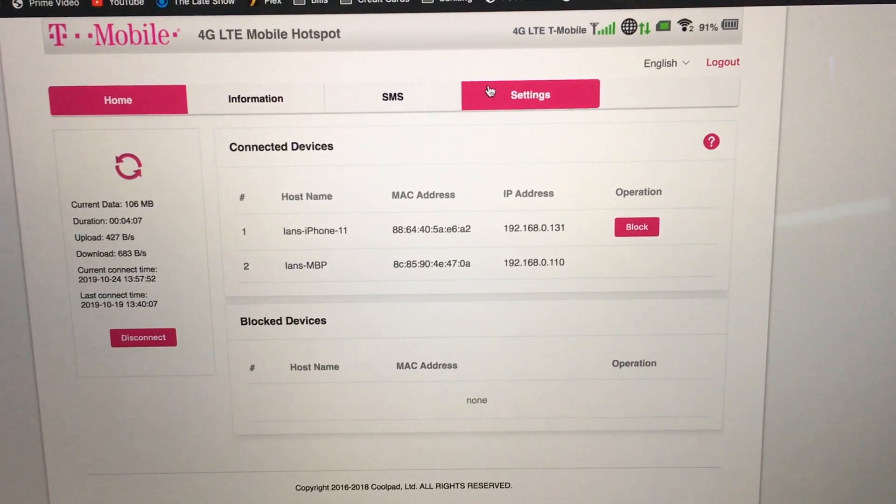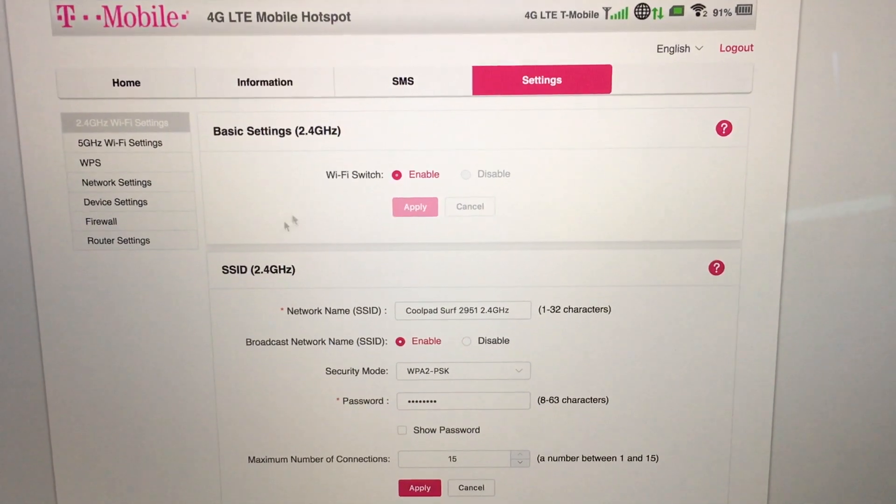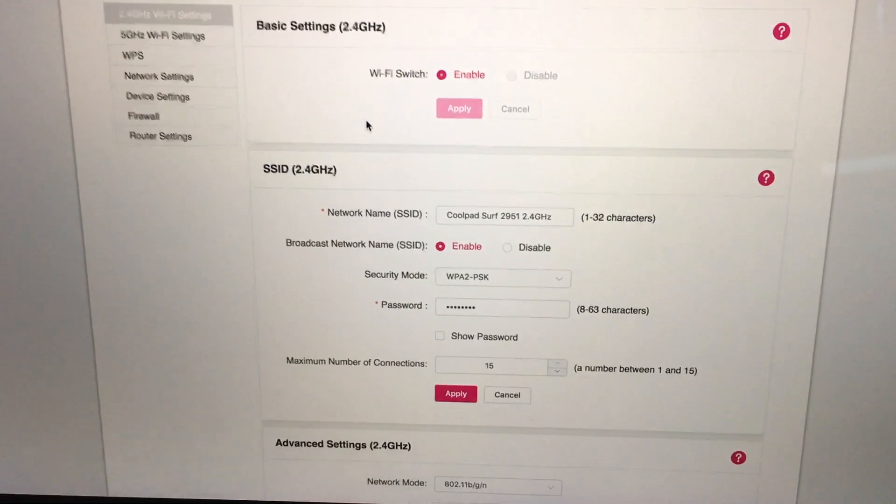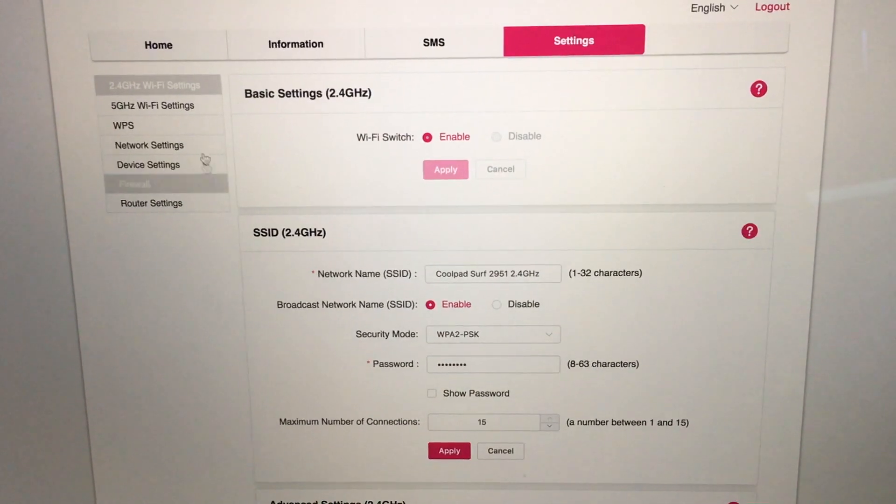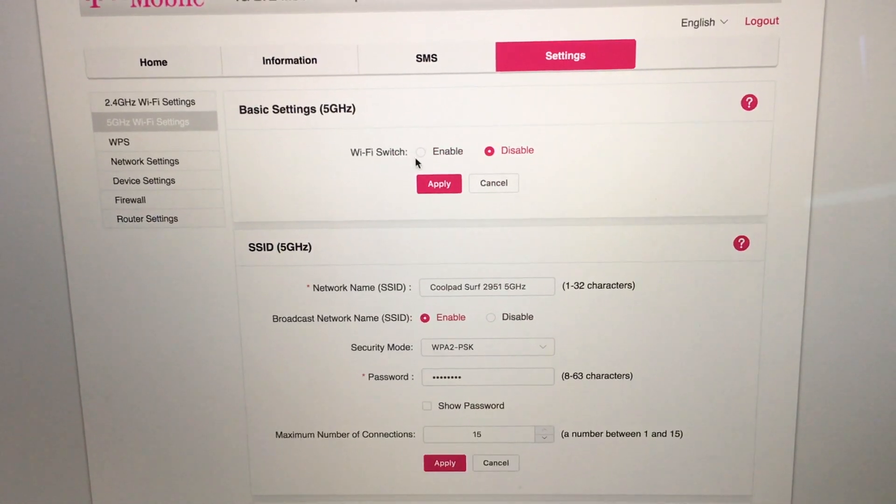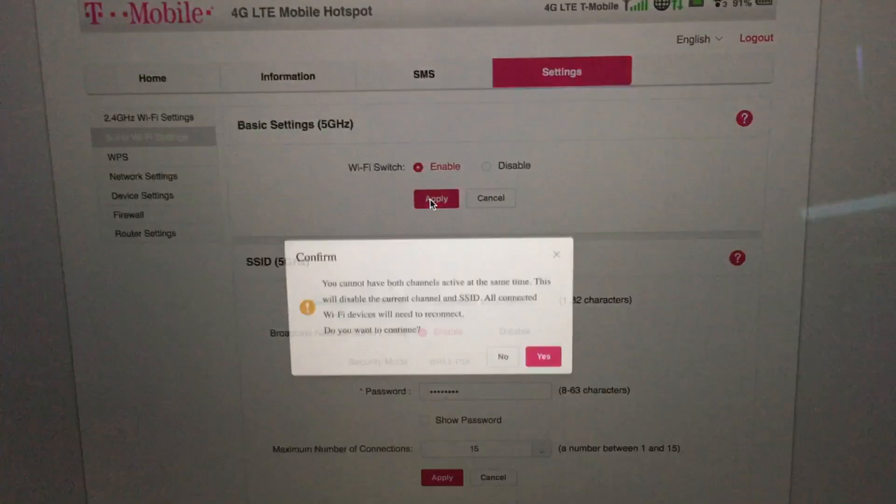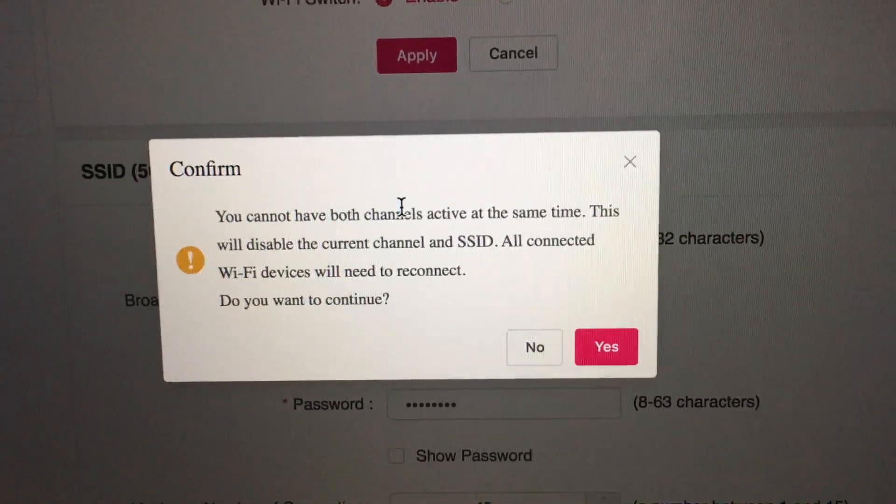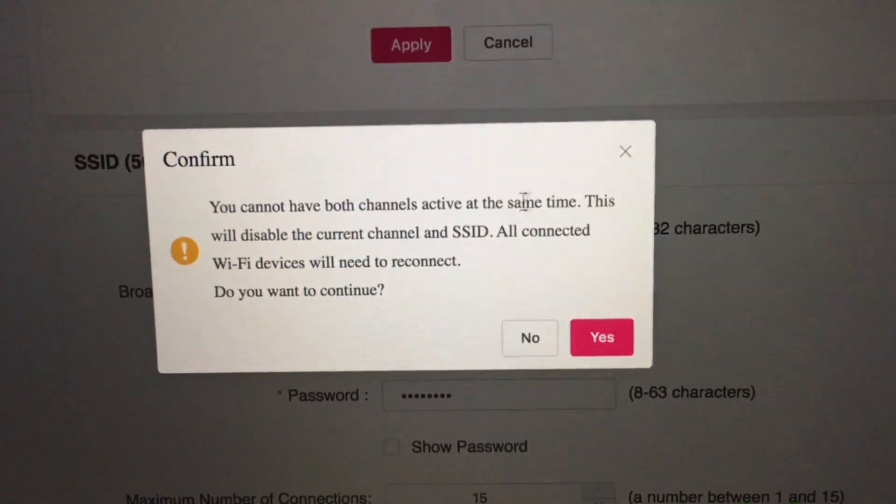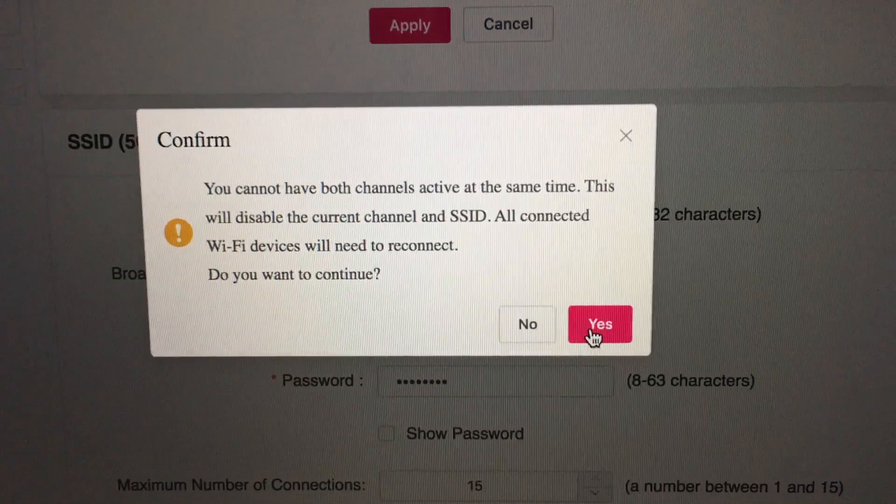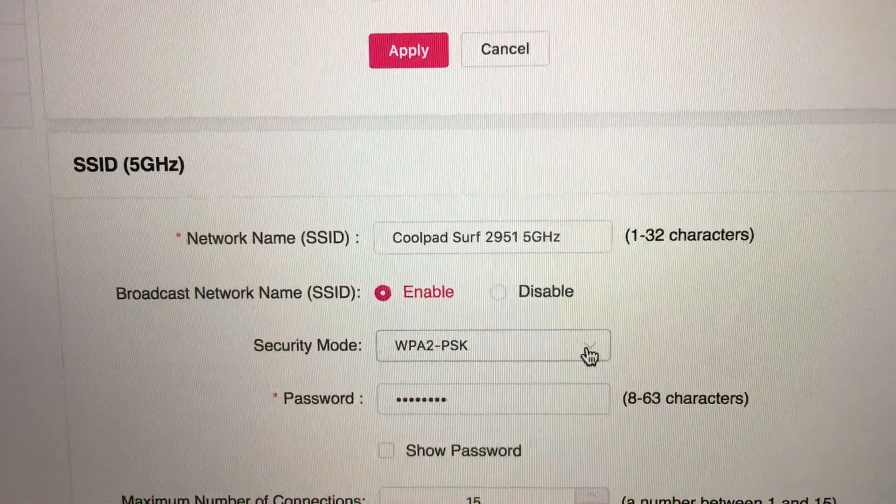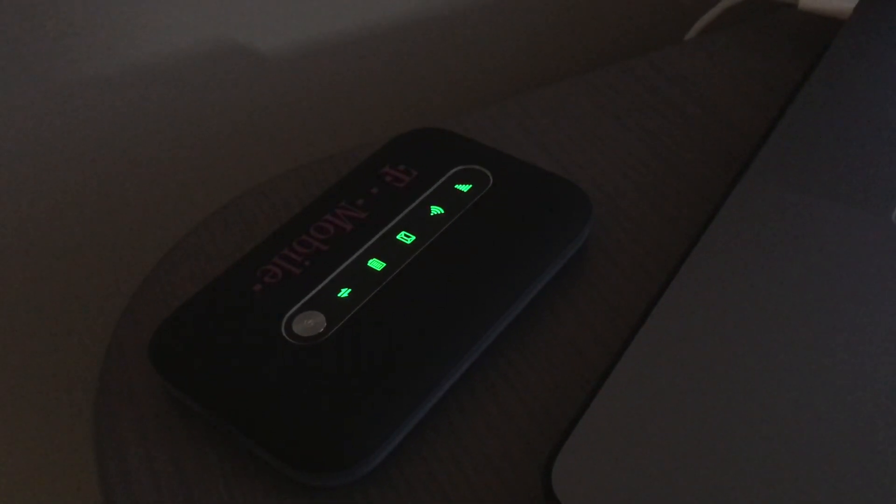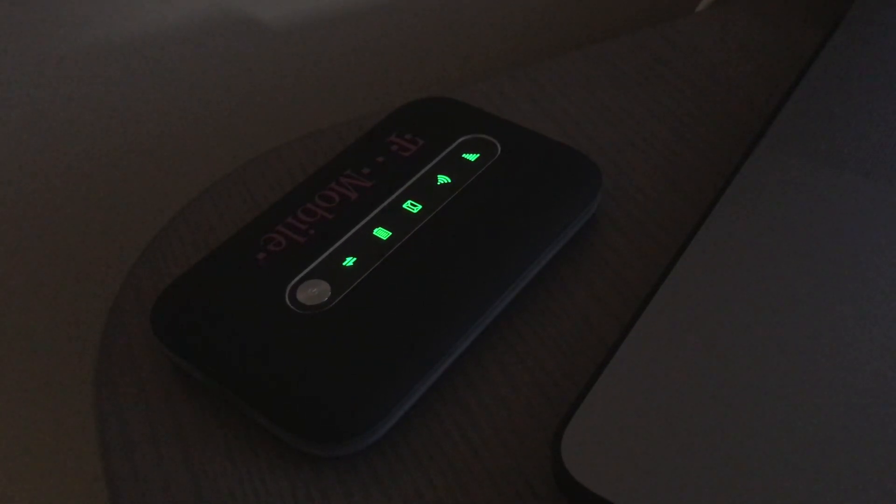All right, so let's go ahead and change our settings. We are on the 2.4 gigahertz network, so let's go ahead and enable the 5 GHz. This only lets you have one or the other, so you can't have both at the same time. Here's the message: you cannot have both channels active at the same time. This will disable the current channel and SSID. All connected devices will need to reconnect.